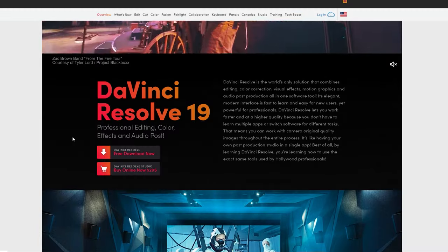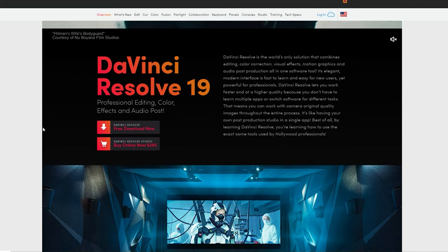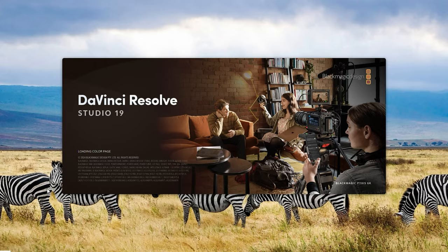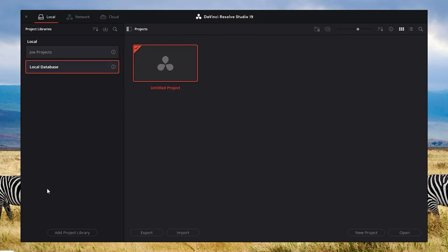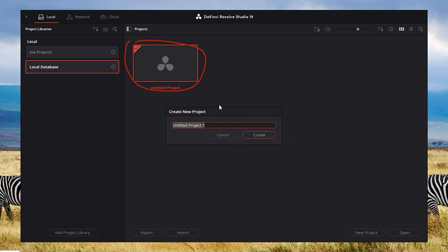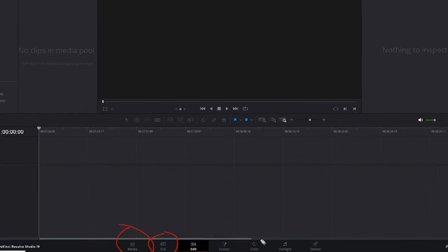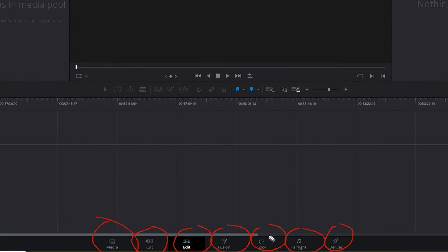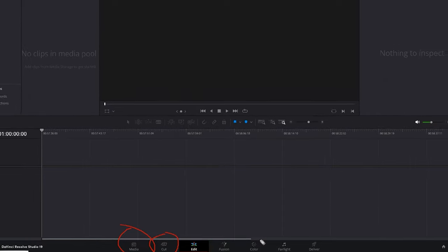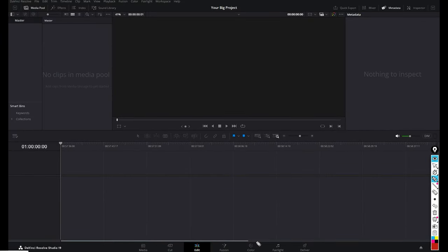If you haven't downloaded DaVinci Resolve yet, you can go to their website and download the free version. When you first open DaVinci Resolve you're going to see the project manager window. You can either double-click on the untitled project or right-click and create a new project and click create. Once you're in, you'll see icons lined up at the bottom — each one takes you to a different page. By the end of this video you'll be navigating like a pro.